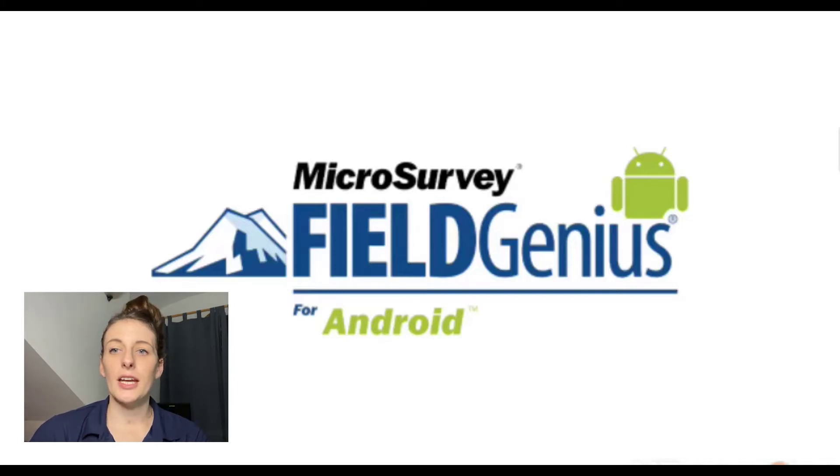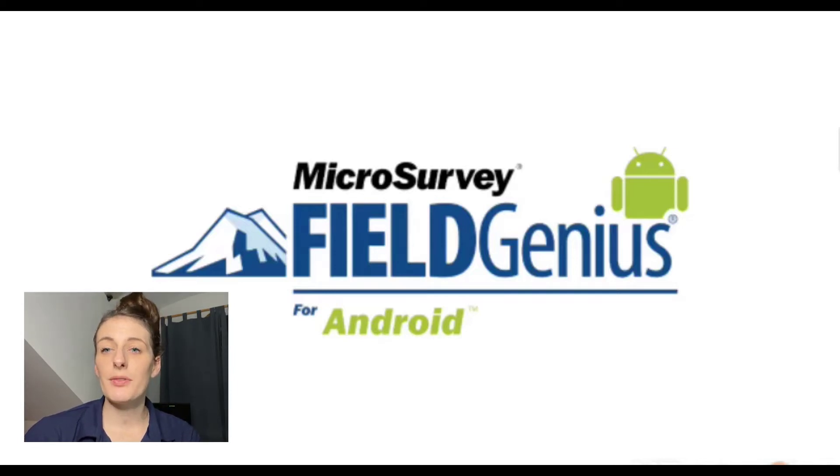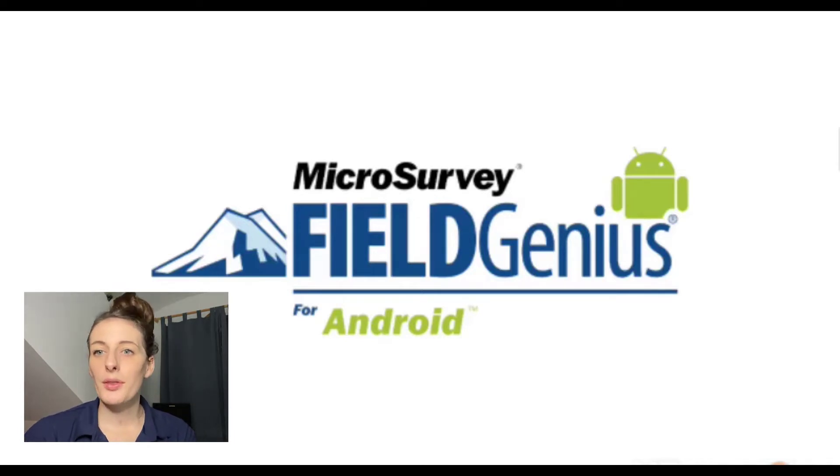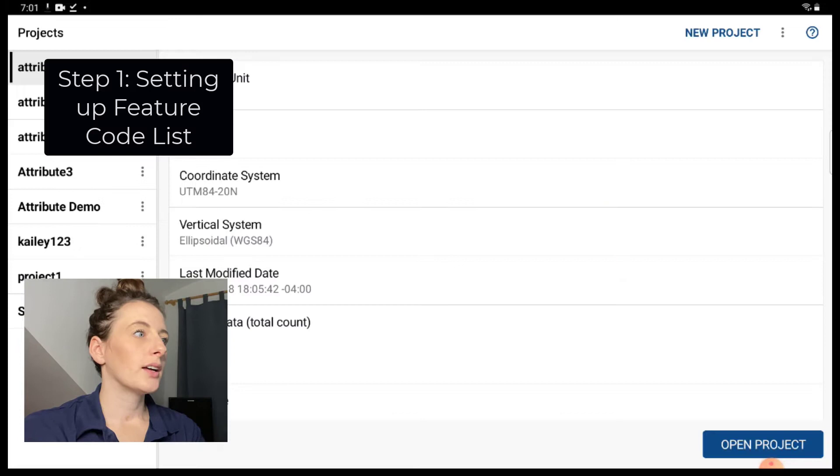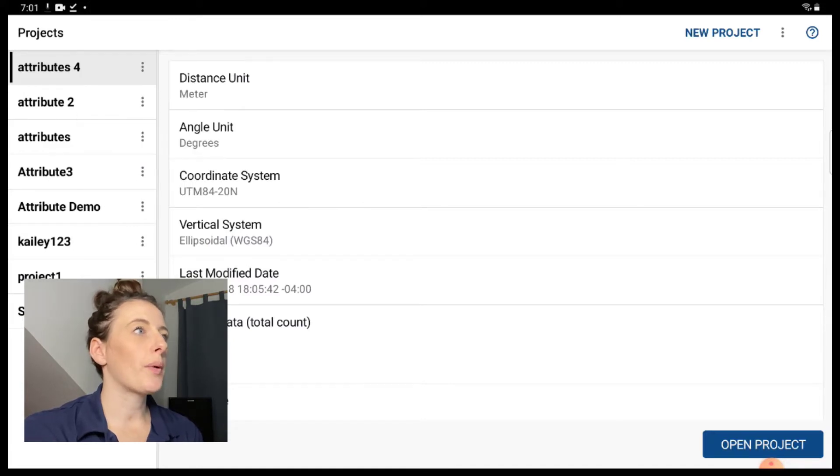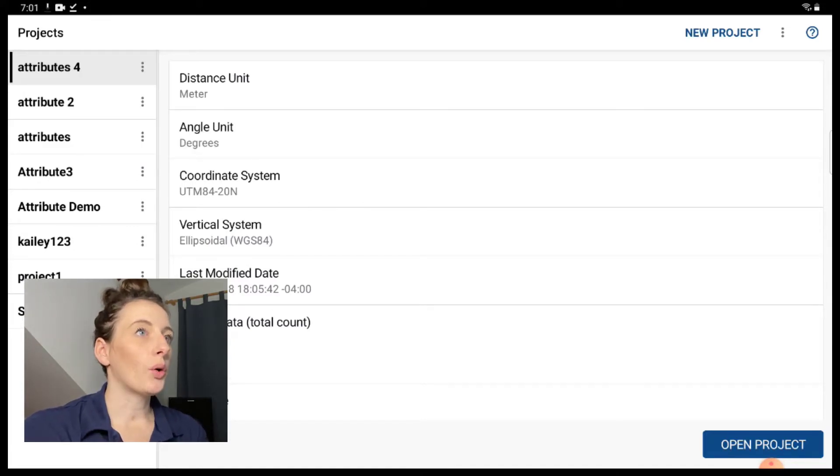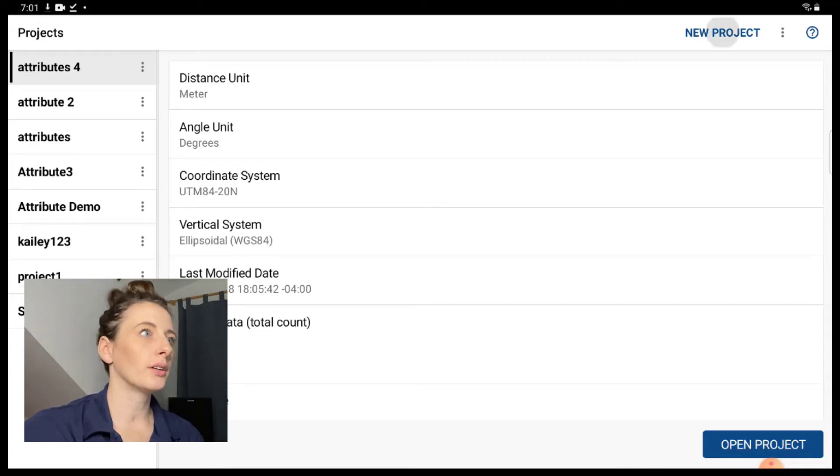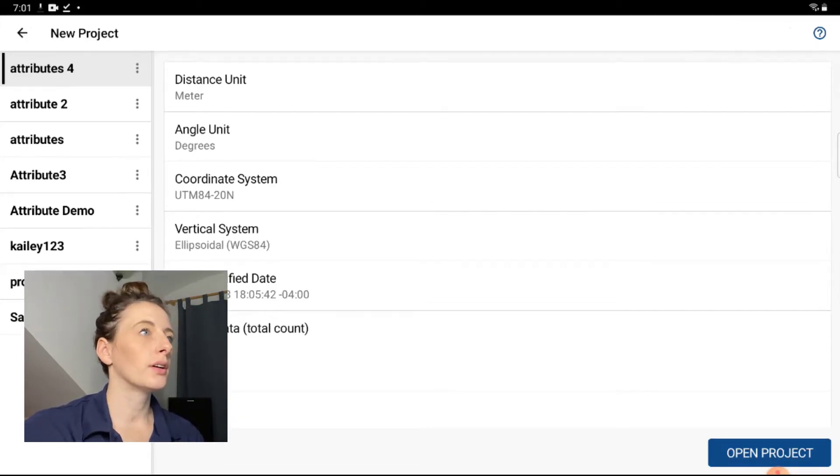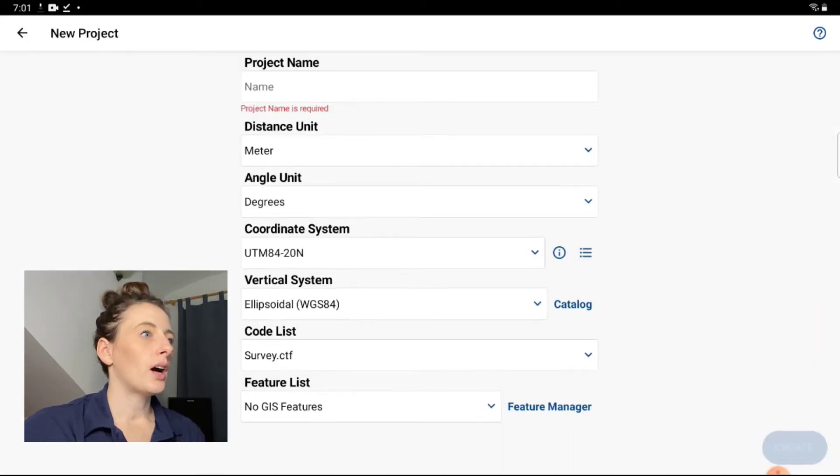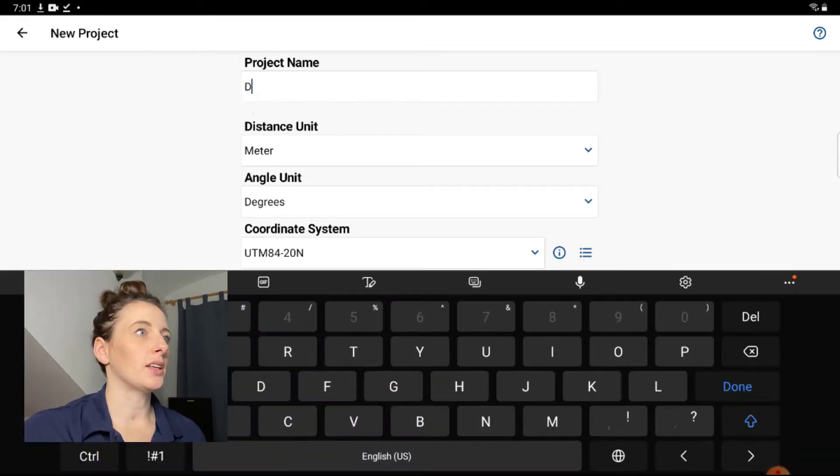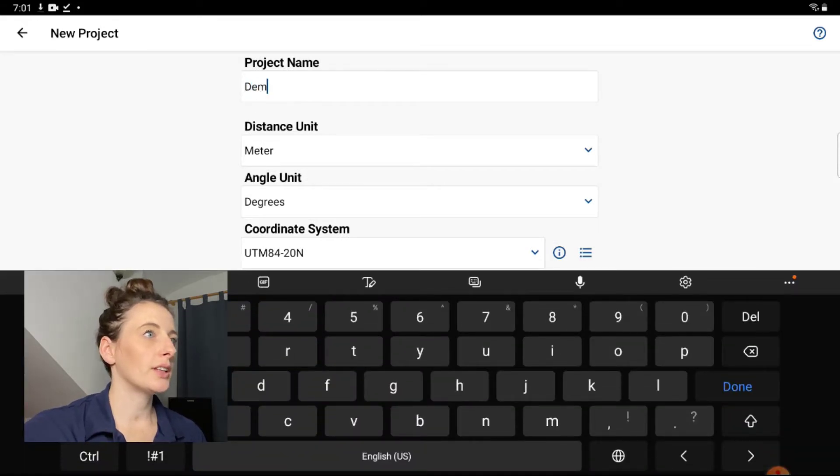In order to do this type of survey, we first have to build a feature code list, so I'm going to walk you through how to do that. First things first, just open the app. Then you're going to select New Project in the top right hand corner, set your project name, your units, your angle units, your coordinate system.